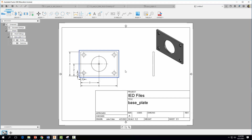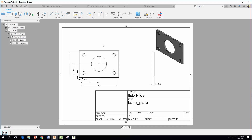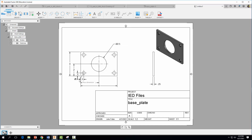Now dimension the thickness of the base plate — a quarter inch. Hit Escape. To dimension the diameters, come up to Dimensions and select Diameter Dimension. Click the first circle to set a diameter of 0.5, then do the same for the second. Hit Escape. Now start adding tolerances to the dimensions.